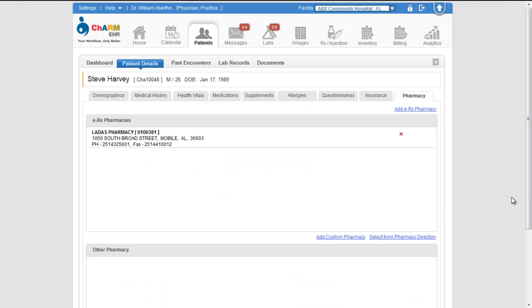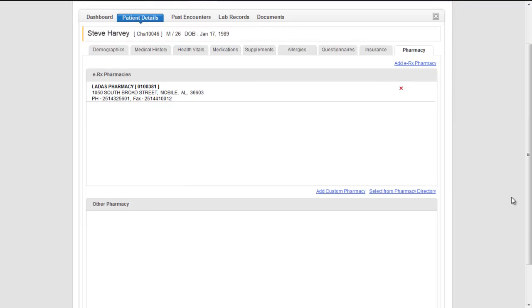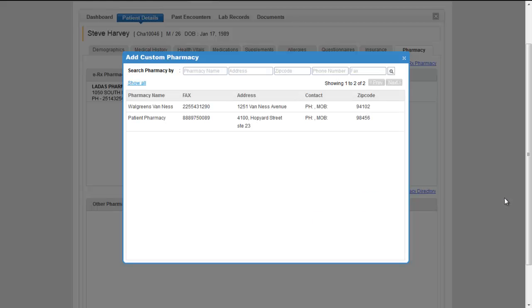Use the other pharmacy section to add pharmacies outside the Surescripts network. Here you can add pharmacies from pharmacy directory configured under settings.